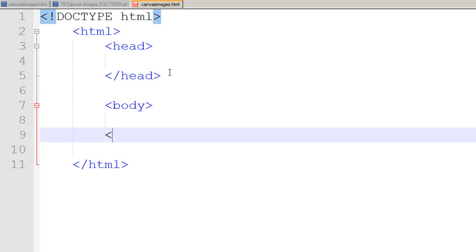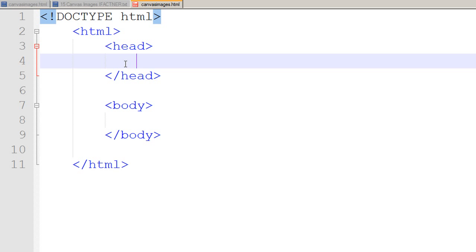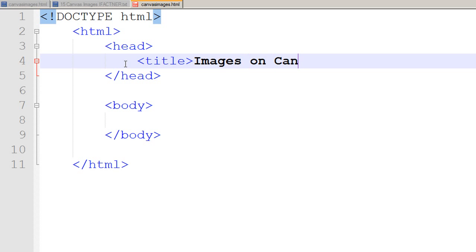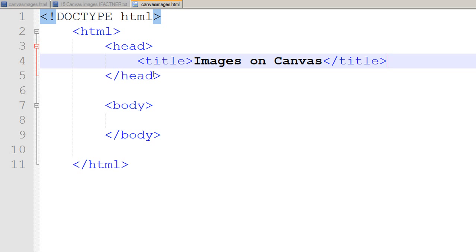I introduce both of these tags and close them with slash and the tag name. In the head tag I use the title tag and give a title of 'Images on Canvas' to my page and save my document.